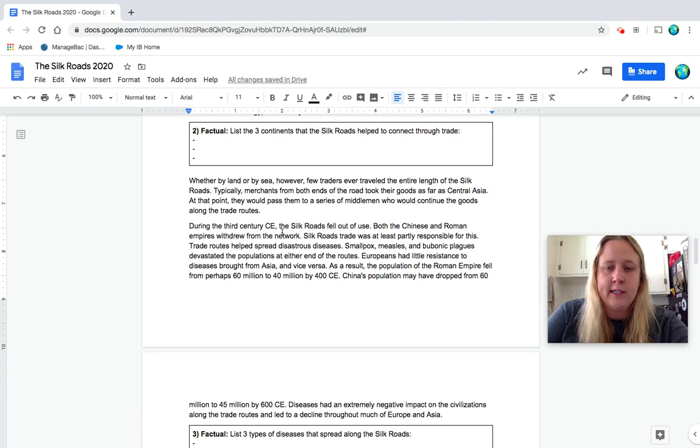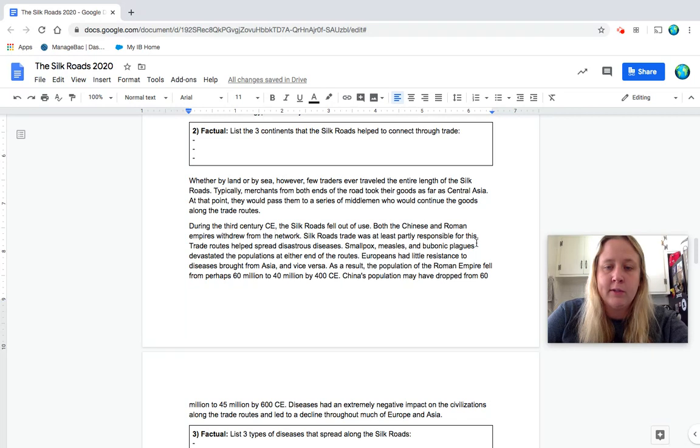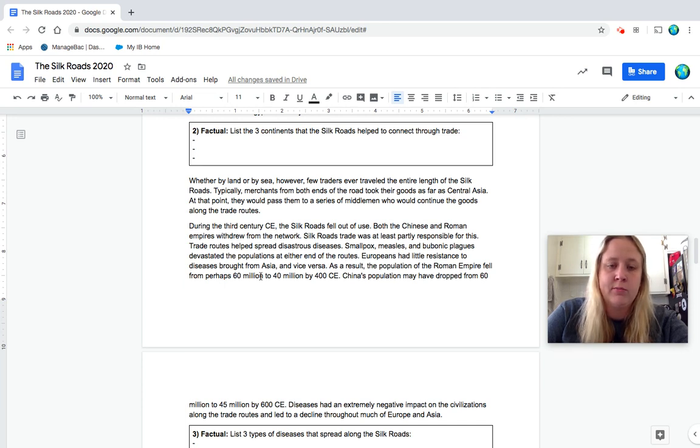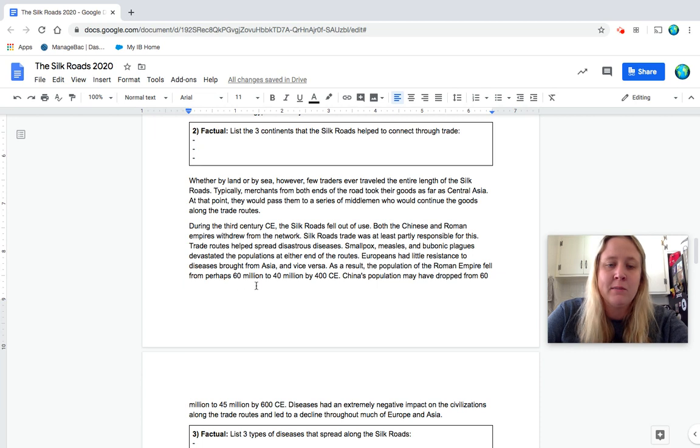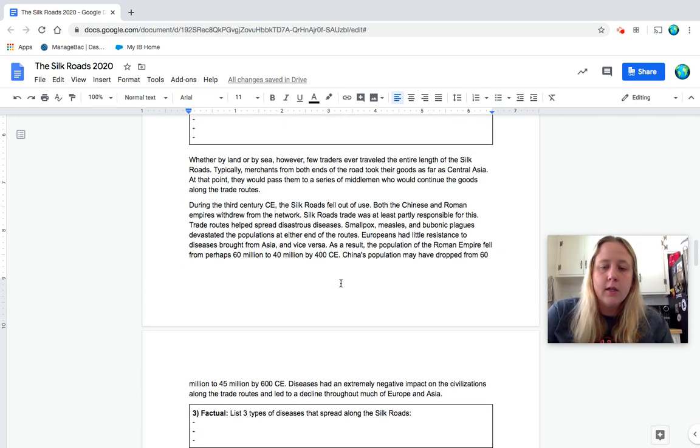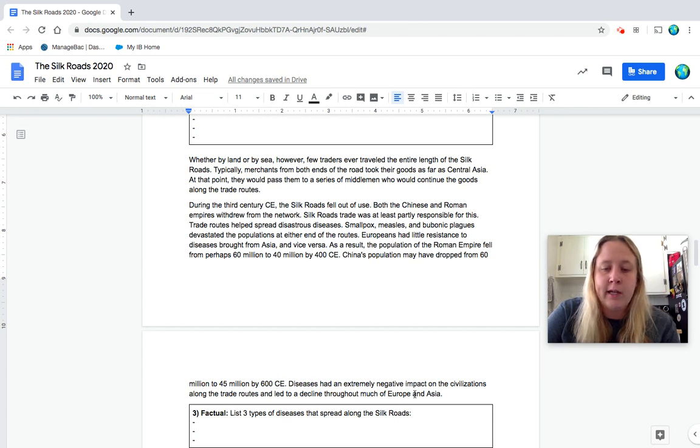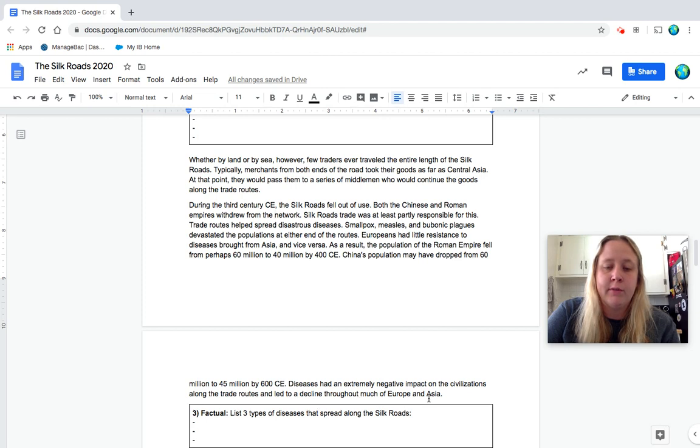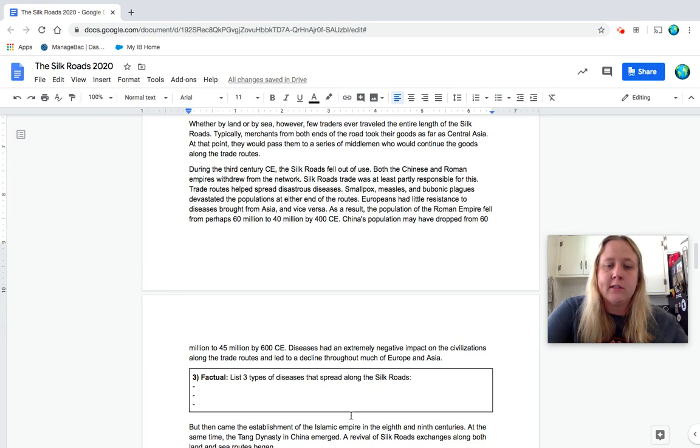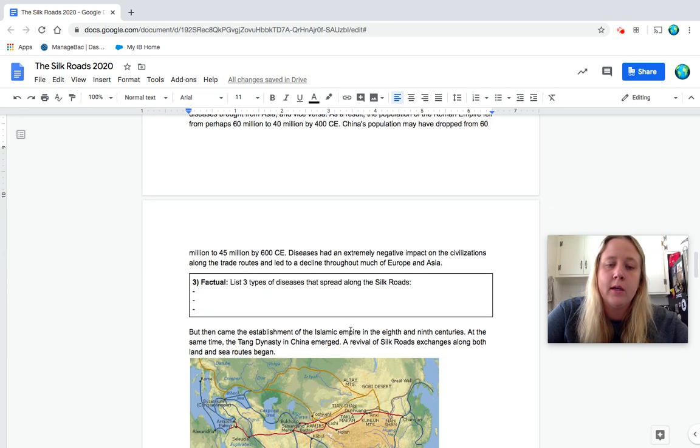So you didn't go all the way from Europe to China in Asia by yourself because that's thousands of miles. So typically, merchants from both ends of the road took their goods as far as Central Asia. At that point, they would pass them to a series of middlemen who would continue the goods along the trade routes. So it's kind of like you would go a certain length, you'd give it to somebody else. And it would keep passing from trader to trader. During the third century CE, the Silk Roads fell out of use. Both the Chinese and Roman empires withdrew from the network. So they stopped trading. Silk Roads trade was at least partly responsible for this. Trade routes helped spread disastrous diseases. Smallpox, measles, and bubonic plagues devastated the populations at either end of the routes. Europeans had little resistance to diseases brought from Asia and vice versa. As a result, the population of the Roman Empire fell from perhaps 60 million to 40 million by 400 CE. China's population may have dropped from 60 million to 45 million by 600 CE. Diseases had an extremely negative impact on the civilizations along the trade routes and led to a decline throughout much of Europe and Asia. So number three, again factual, lists three types of diseases that spread along the Silk Road. So looking for that list that's up in this paragraph. So why don't you pause, answer number three.